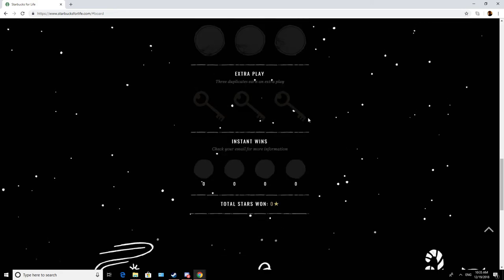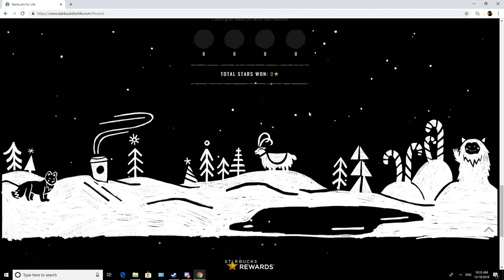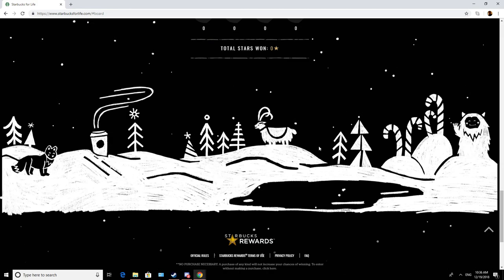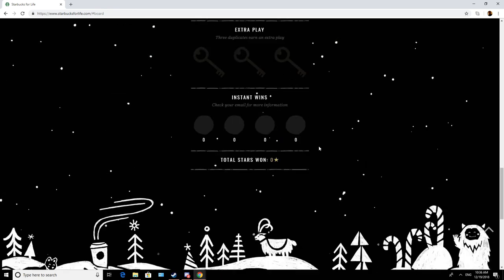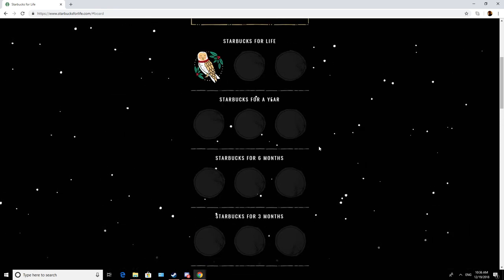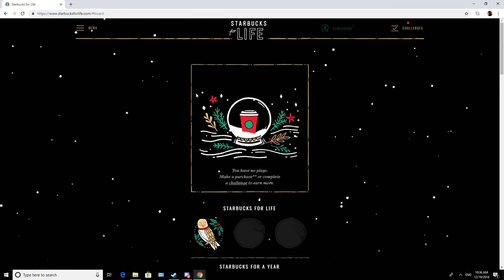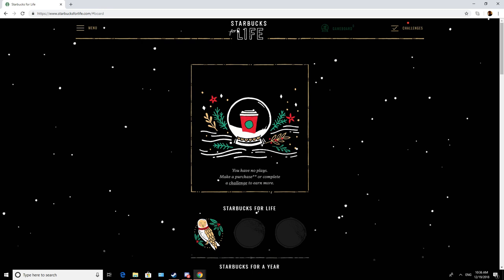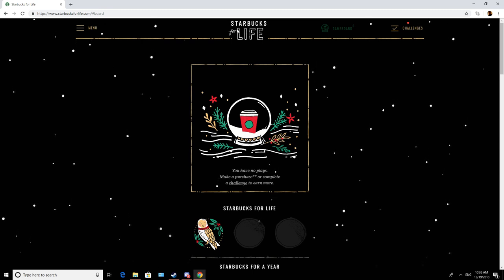And that's all I get? No extra plays? Alright, guys. Well, that's been it for this particular year's Starbucks for Life. Like I said, I've quit coffee this month, so it's very unlikely I'm gonna get any more plays.